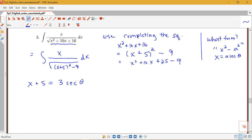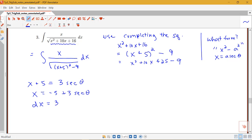We completed the square first, then identified the form, and now we're setting up our trig substitution. I'll have to subtract 5 from both sides to get x, so x equals negative 5 plus 3 secant theta. Then dx equals the derivative of negative 5 — which is 0 — plus the derivative of 3 secant theta, which is 3 secant theta tan theta d theta.